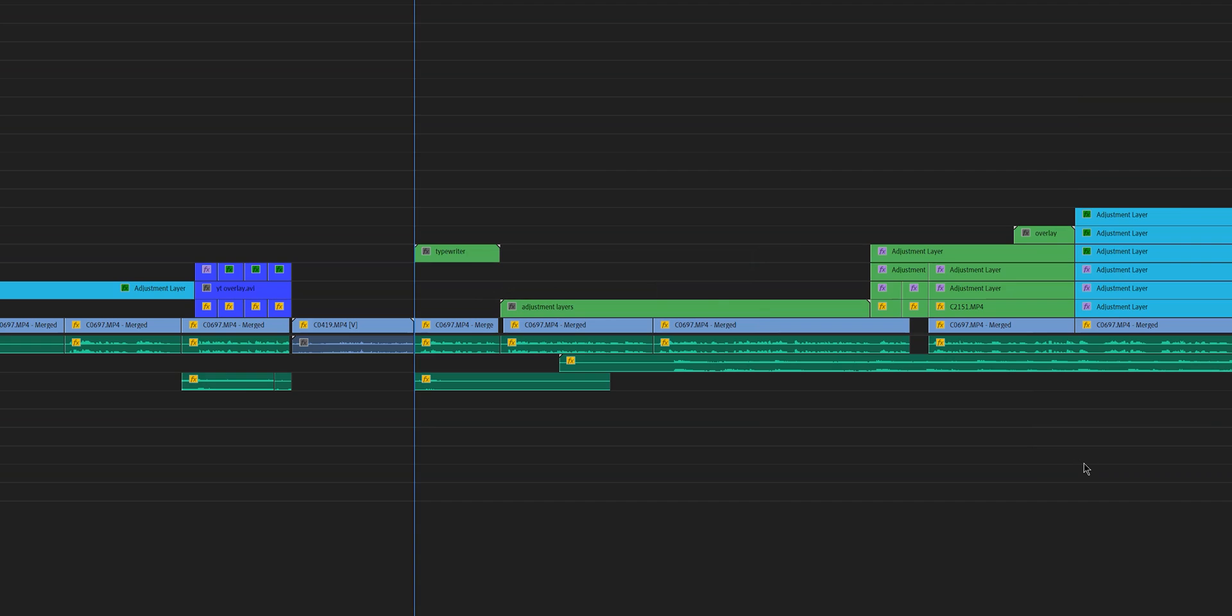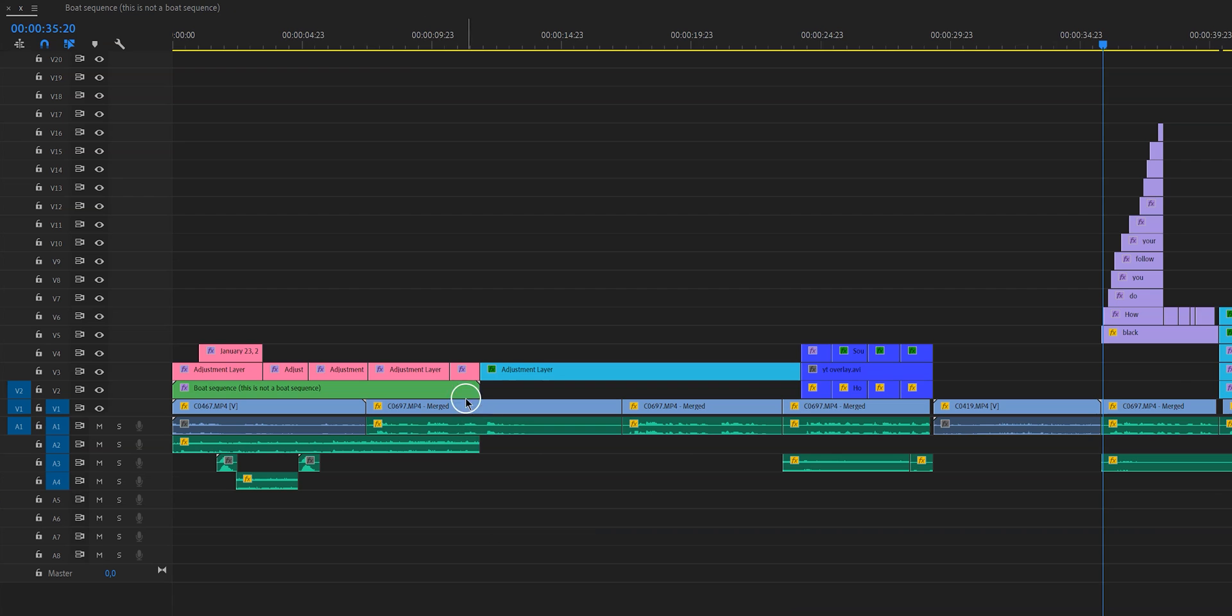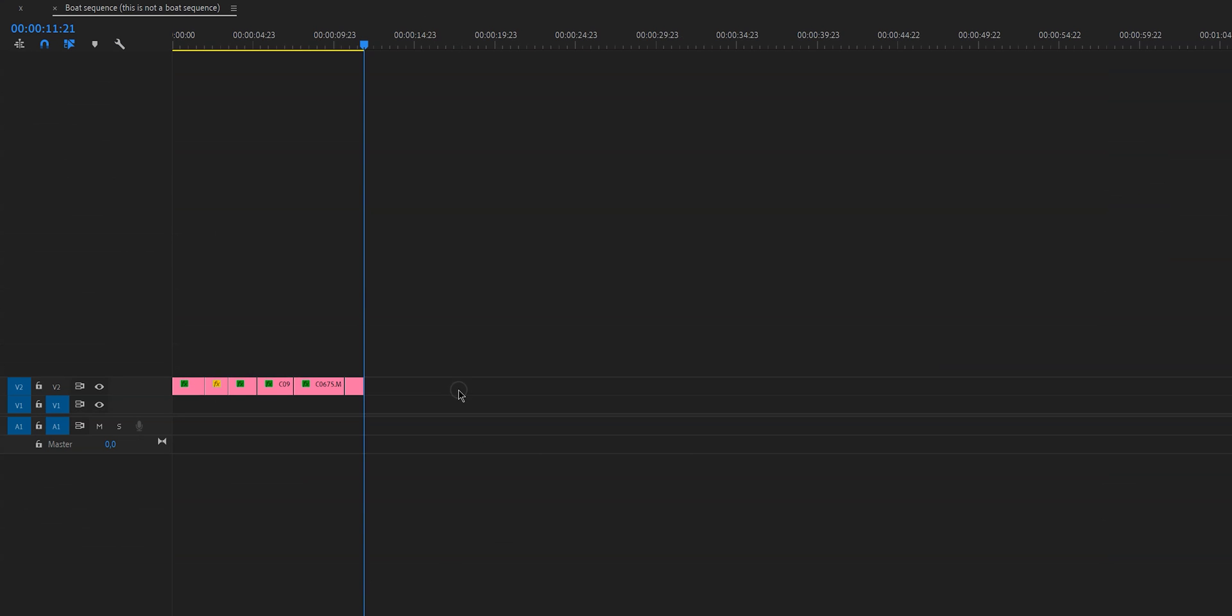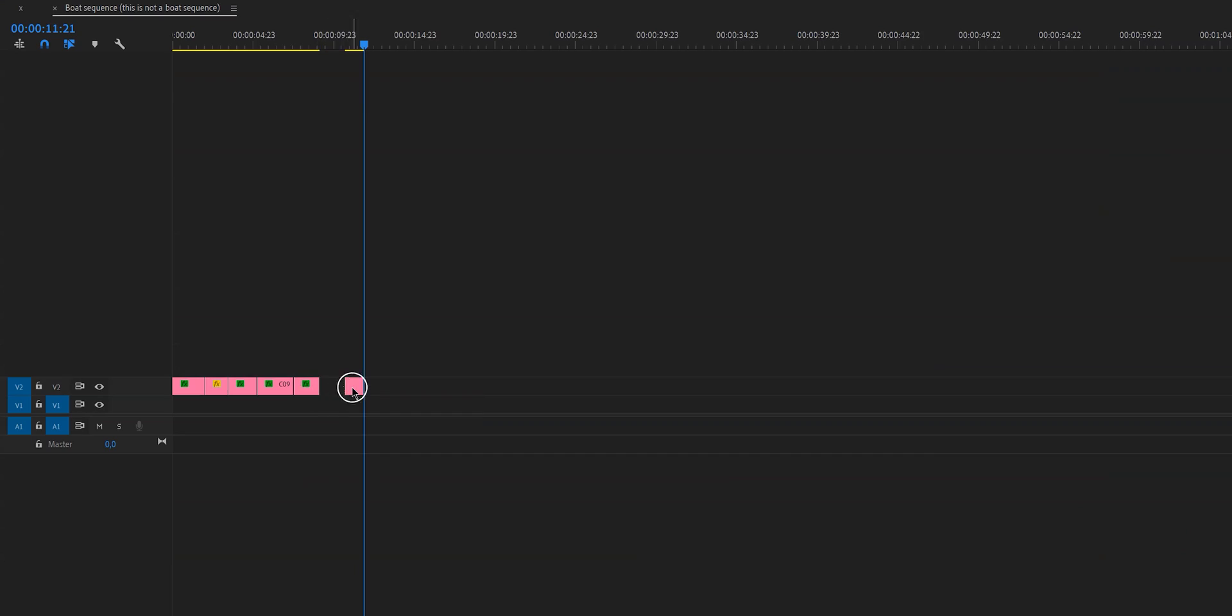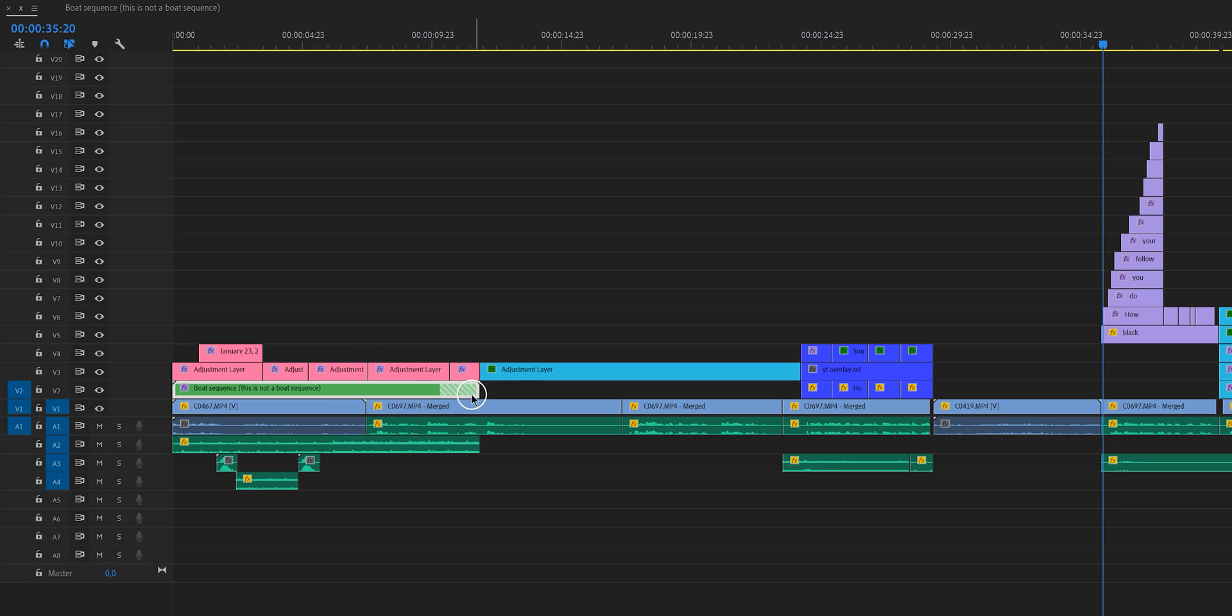One thing that I already said before is that if you want to edit one individual clip that is in that nested sequence, just double click on the nested sequence and then you can edit that individual clip. Now one thing that I do want to note is if you change the duration of one of those clips, the duration of the nested sequence will change as well. You will see that the length of the nested sequence has changed.